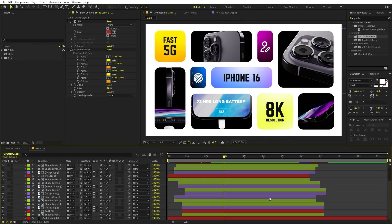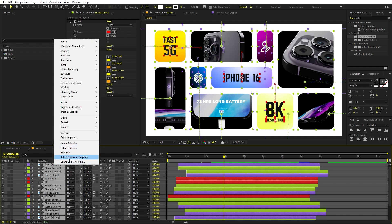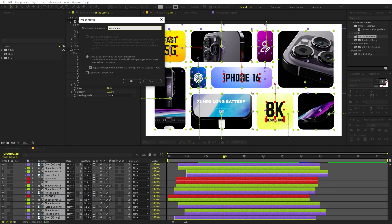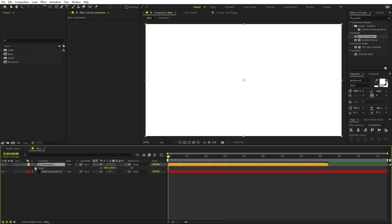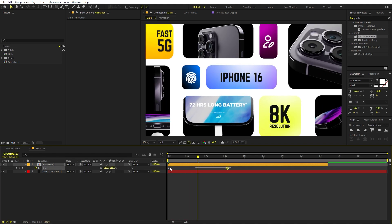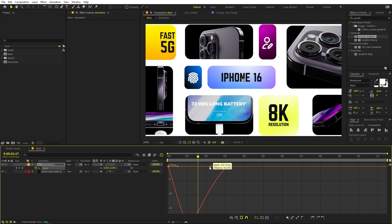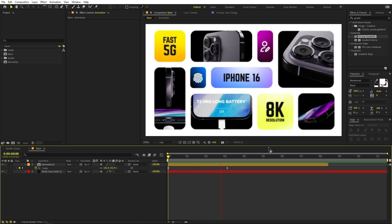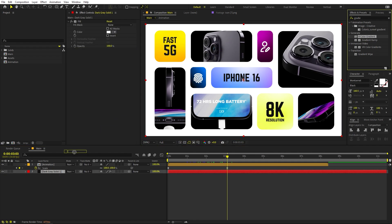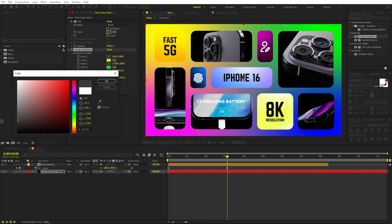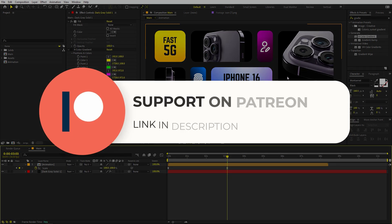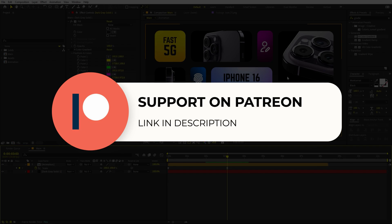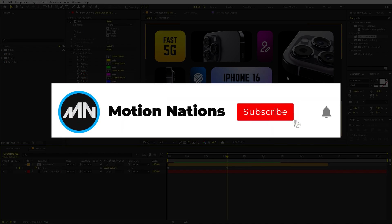Once you're happy with the animation, select all layers, right-click, and Pre-compose — name it 'Animation' and click OK. On this pre-comp, add a Scale animation: start zoomed in and scale out over time, so we zoom out to reveal the full layout. Press F9 to ease, and shape the graph curve. This gives a very nice zooming-in animation. Play around with the background gradient or colors as you like. The project files are available on Patreon. My name is Abhishek and I'll see you in the next one.